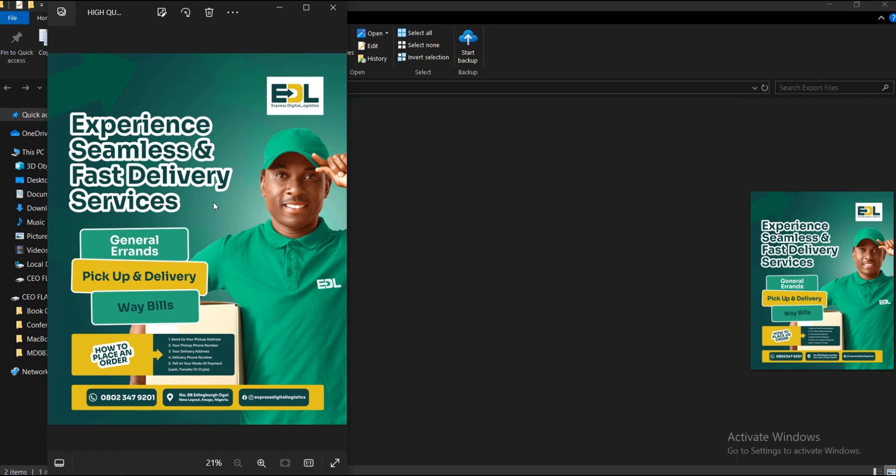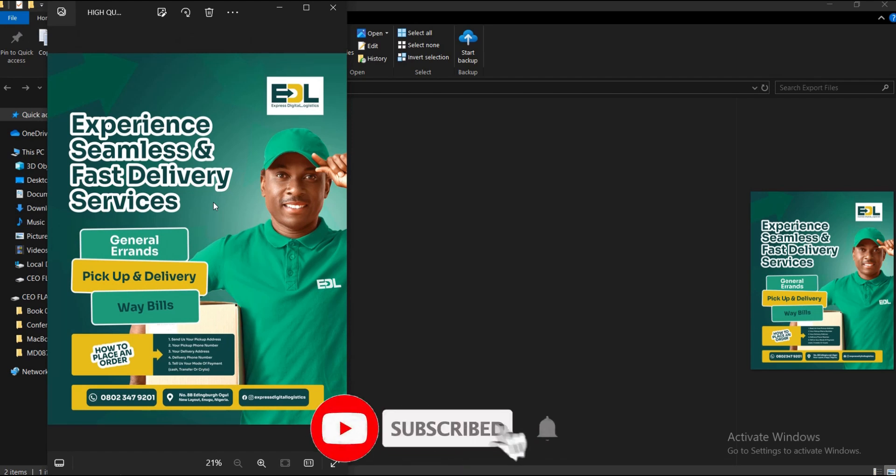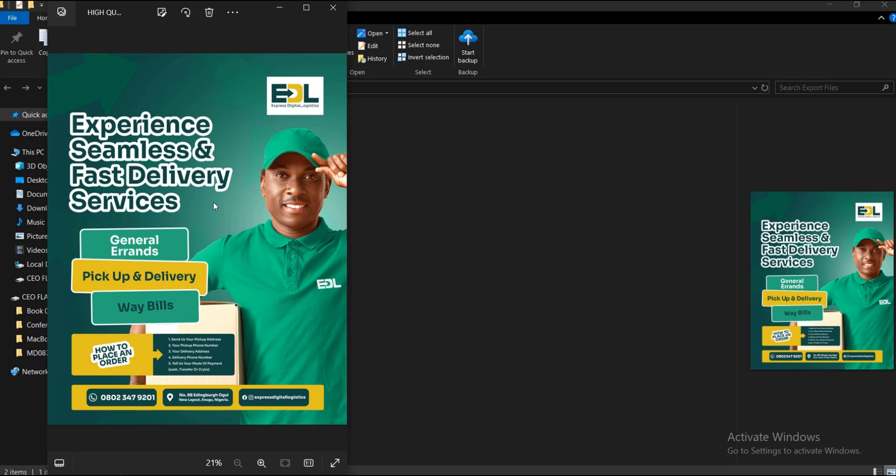That is it on this video. If you find this video helpful, please hit that subscribe button, turn on the post notification bell to get notified whenever I upload new videos. Don't forget to like, share, and drop a comment. Let me know what you think about this video. Thank you for watching and I will see you on the next video tutorial.